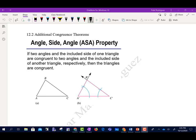Section 12.2 talks about additional congruence theorems. The first one is called the Angle-Side-Angle, or ASA, property. It says if two angles and the included side of one triangle are congruent to two angles and the included side of the other triangle respectively, then the triangles are congruent.